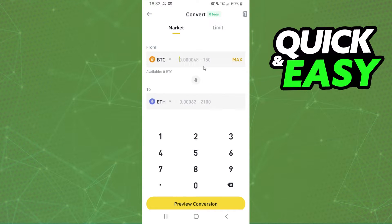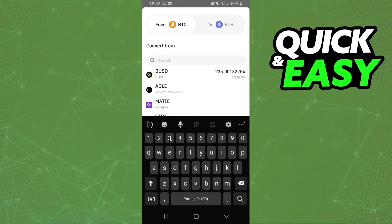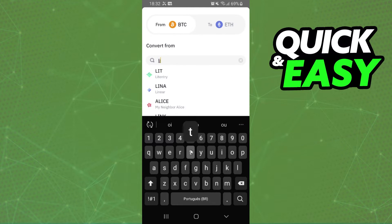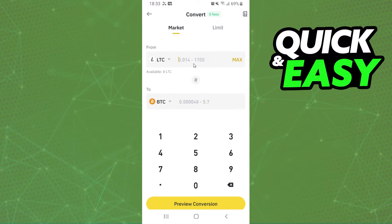Here are two cryptos: the first one is the crypto that you want to convert, and the second one is the crypto that you want to have. Click on the first option and search for Litecoin, then click on it. On the second option, select Bitcoin.